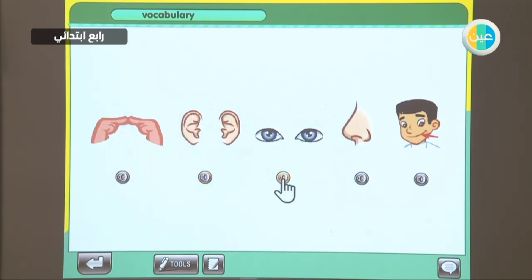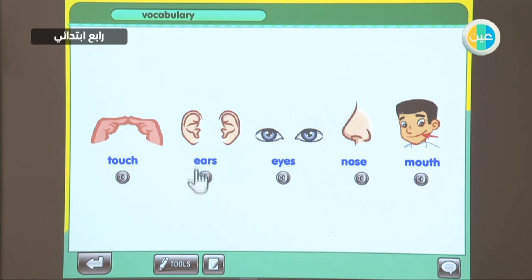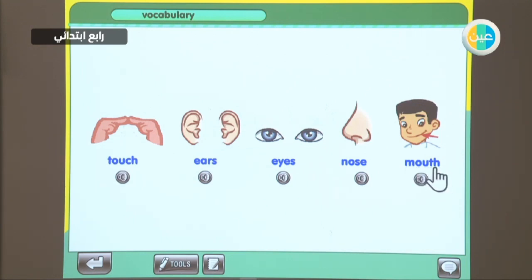Ears. Eyes. Nose. Mouth. One more time to check the spelling. Touch: T-O-U-C-H. And don't forget, C-H sounds like 'ch'. Ears: E-A-R-S. Eyes: E-Y-E-S. Nose: N-O-S-E. Mouth: M-O-U-T-H. T-H sounds like 'th'.